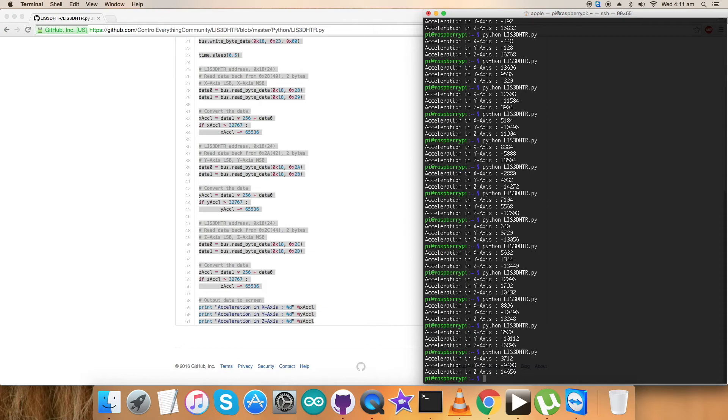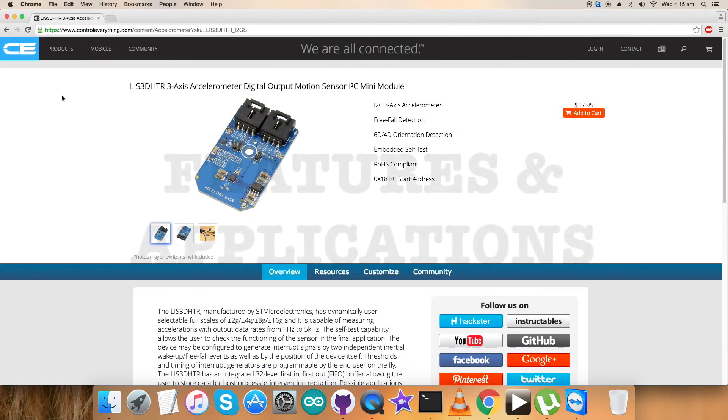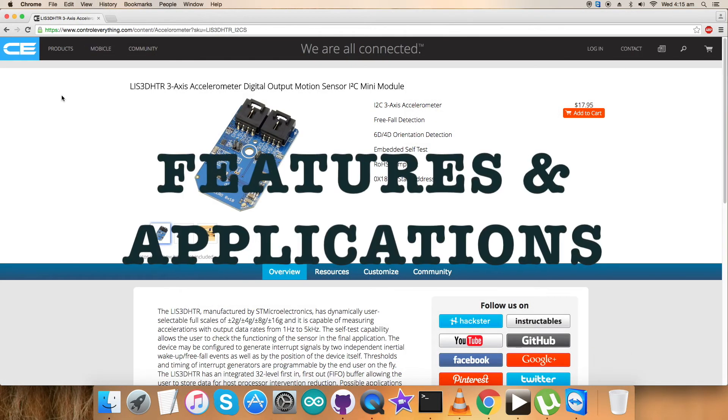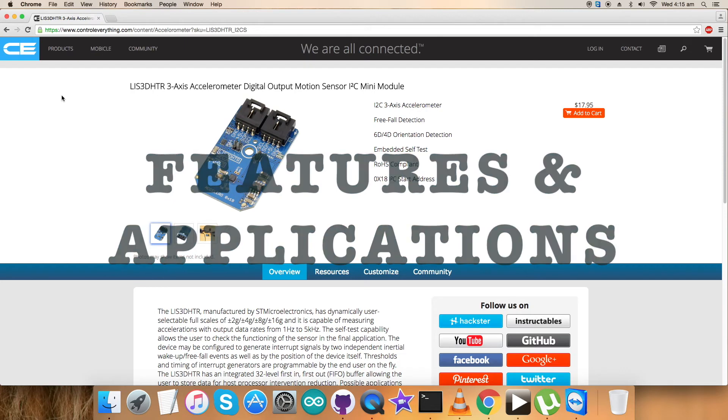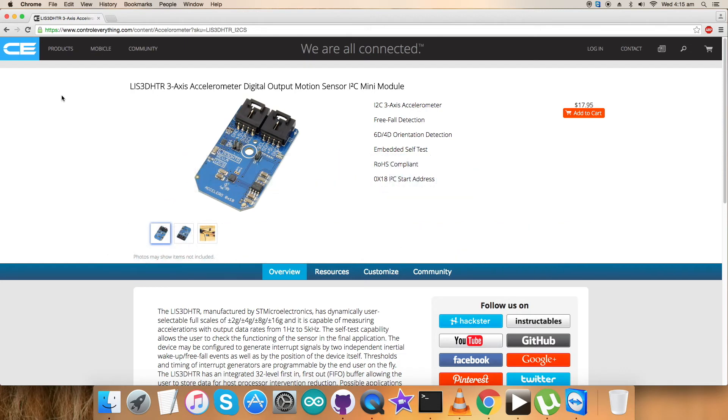The LIS3DHTR is an ultra low power, high performance three-axis linear accelerometer belonging to the nano family with digital I2C SPI serial interface standard output.